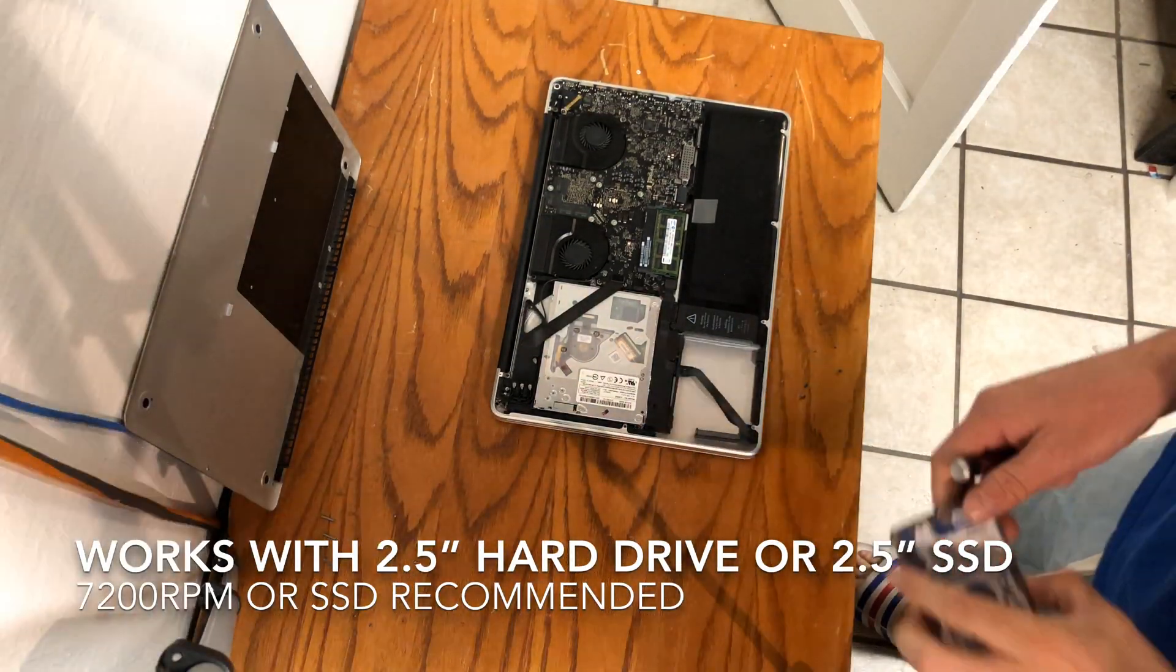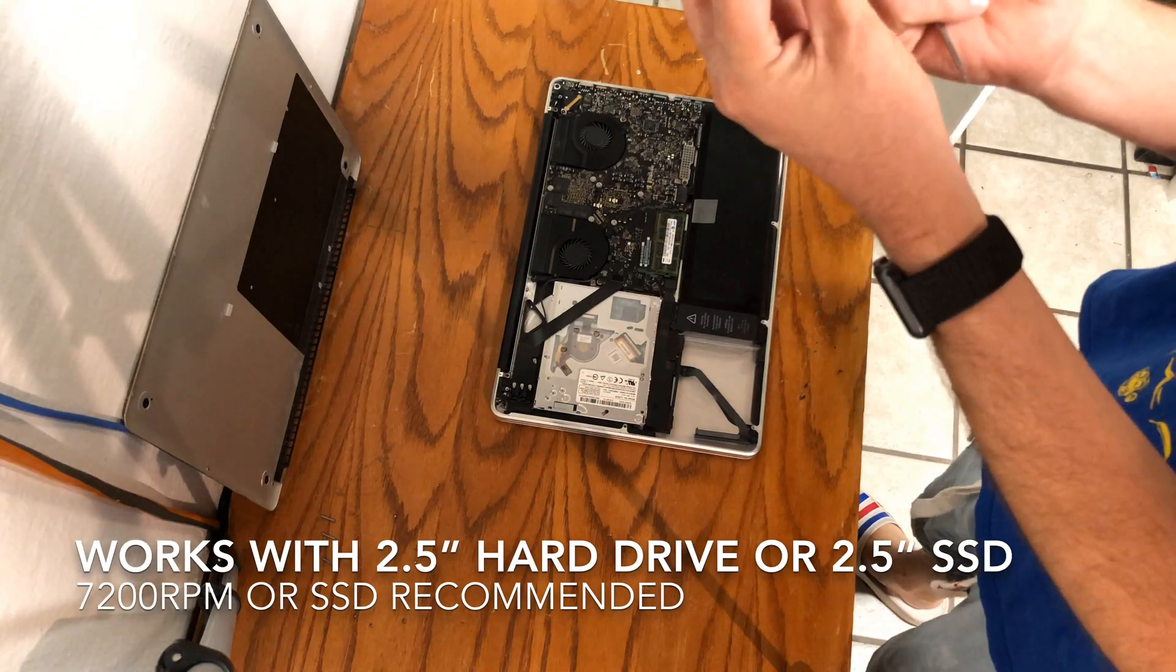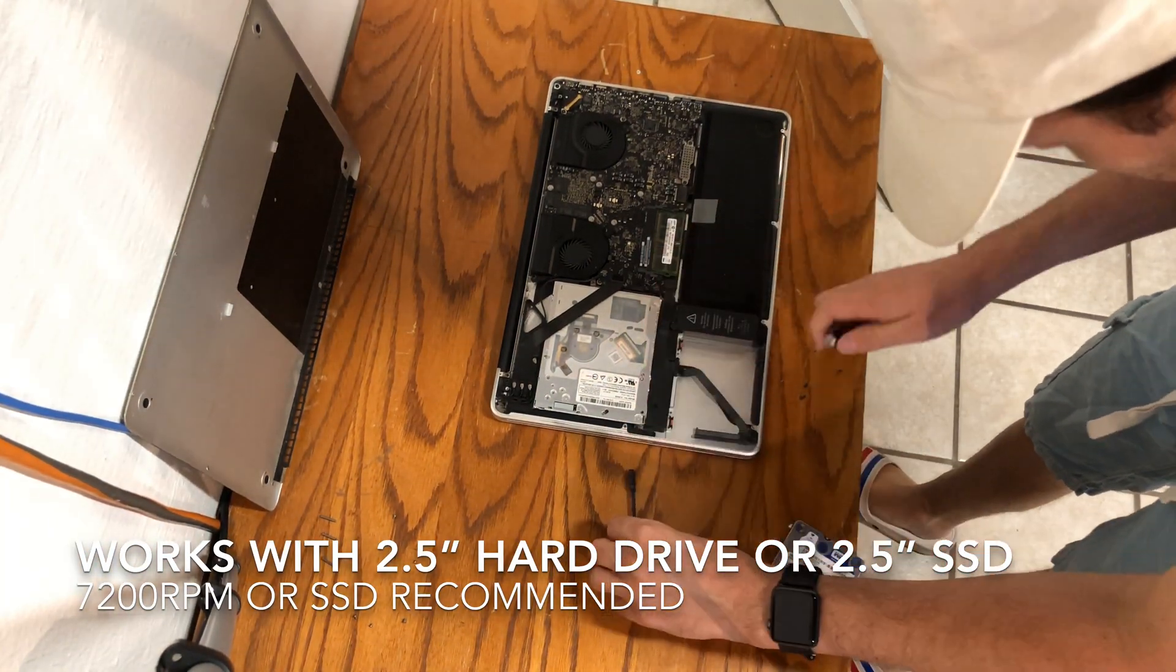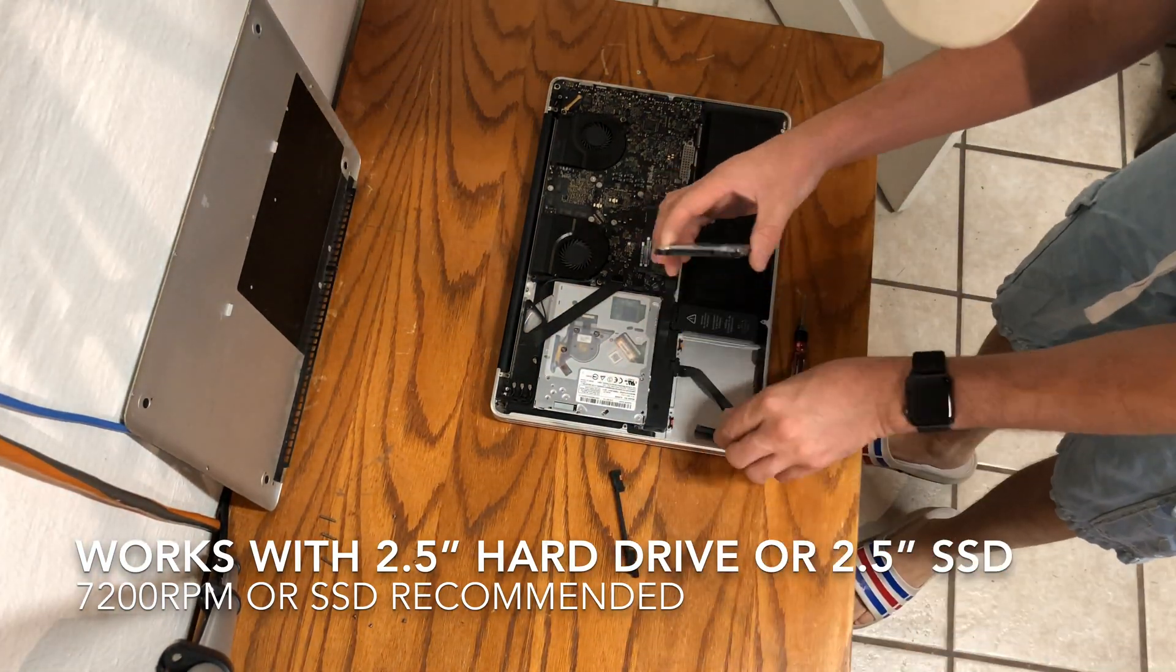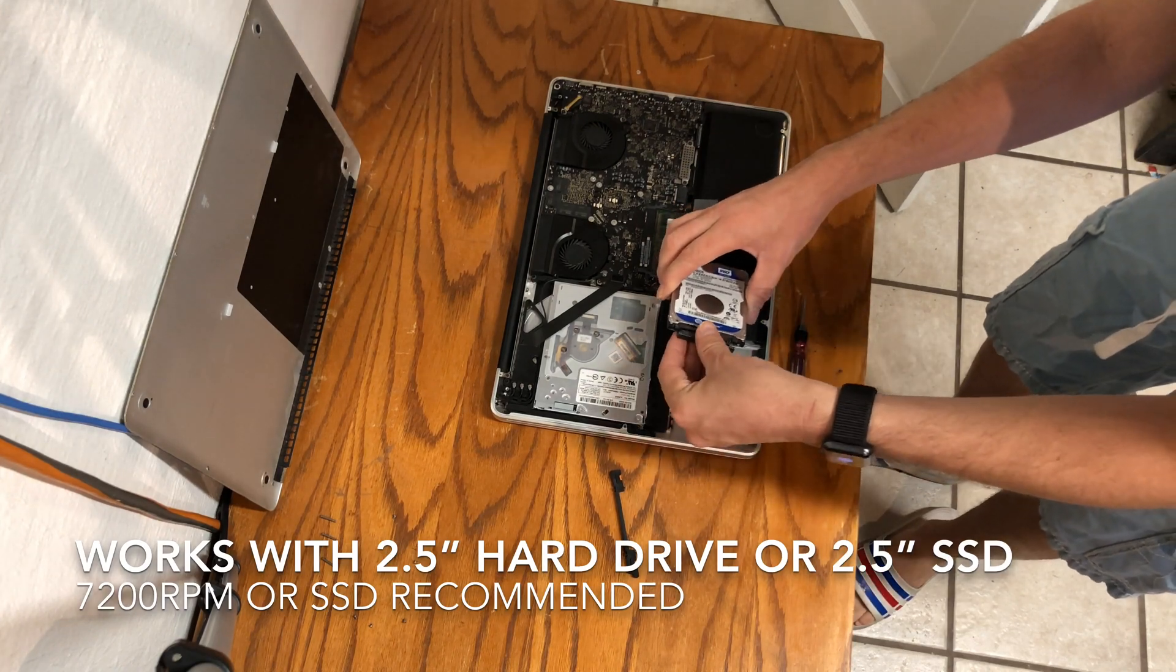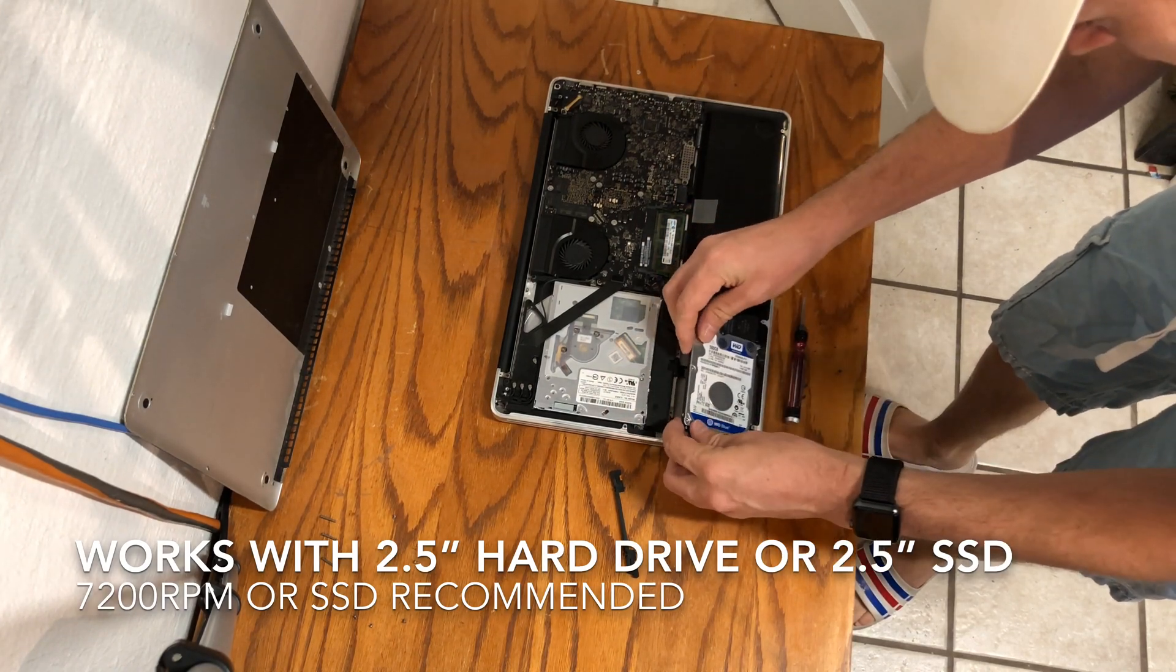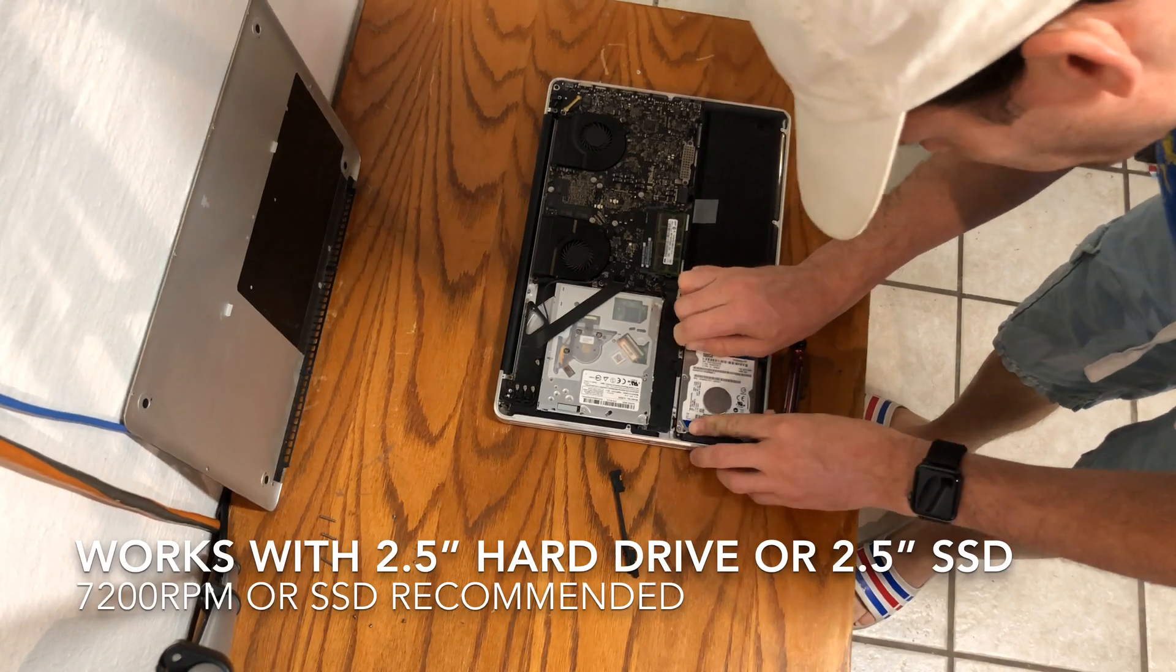Your hard drive should have four T6 Torx screws installed. In this case I already pre-prepared mine. Connect it to the cabling and then orient it to where it goes into the front of the MacBook first and then into the back rail.